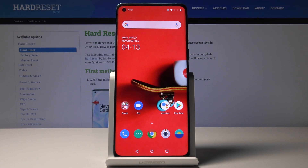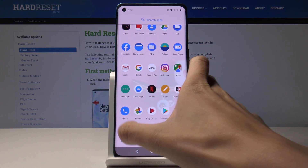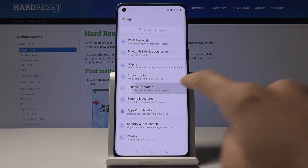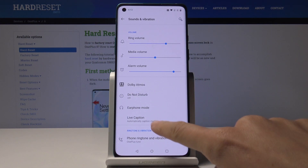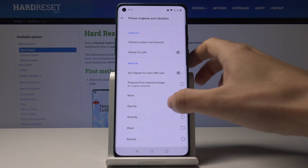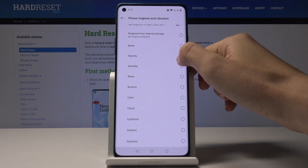Here I've got OnePlus 8 and let me show you how to change ringtone and actually present you the whole list of ringtones in your OnePlus 8. So at first you have to open the list of all apps, go to the settings, then select Sounds and Vibration and here just select Phone Ringtone and Vibration. Let me switch vibrate off and let me start with the first ringtone.